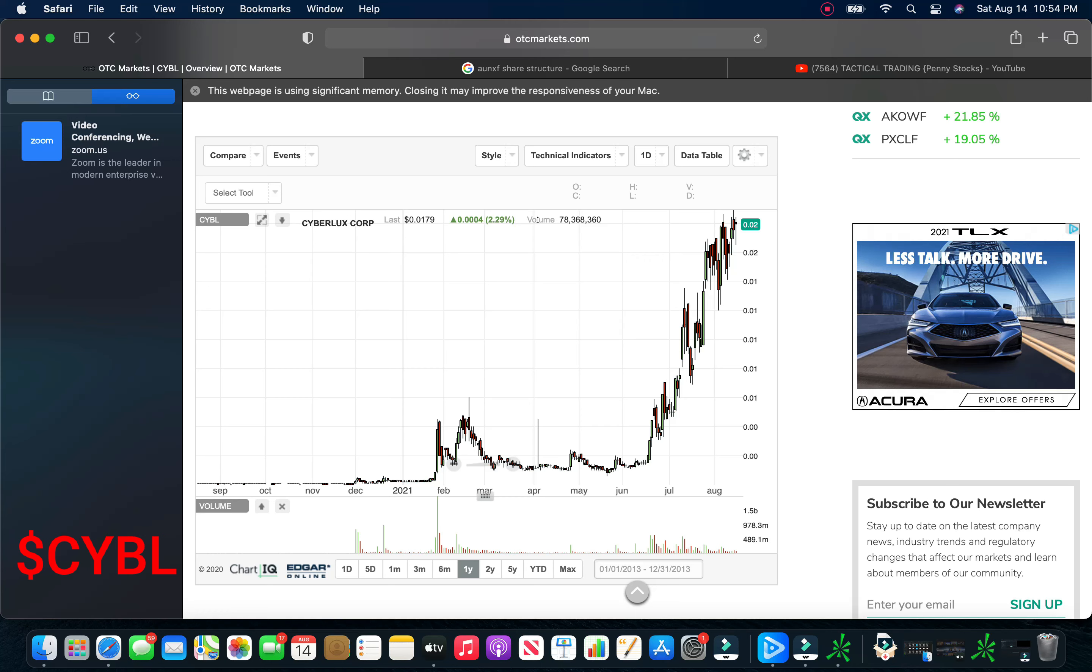I do anticipate we will see pink current probably Tuesday or Wednesday. You can't really hold me on that. OTC markets is backed up. So if we get it later in the week, I wouldn't be too surprised or disappointed. But if we take a look at the chart here, this thing is looking like it's, I mean, this is a monstrous chart.